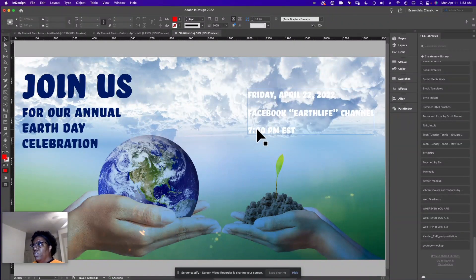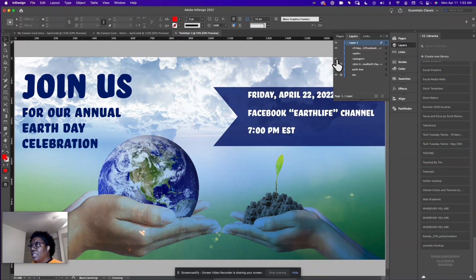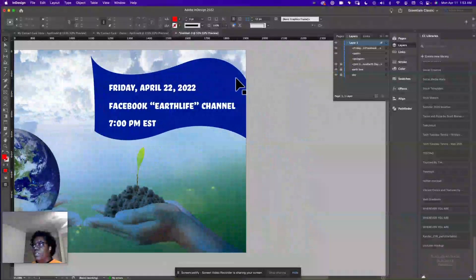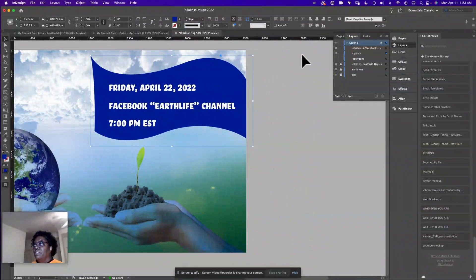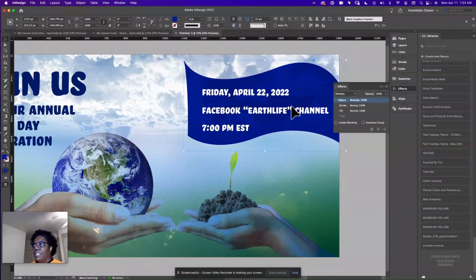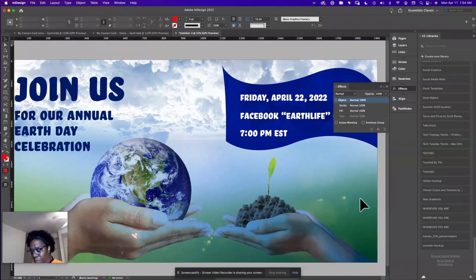I just wanted to show you that you could do that. What I actually want to use is the flag that we created earlier — I thought that turned out pretty nice. So I'm going to go back up there to the flag I created. I like this one. So now what I want to do is apply effects — I'm going to choose Multiply so we can get a nice effect. And this is our Earth Day poster.